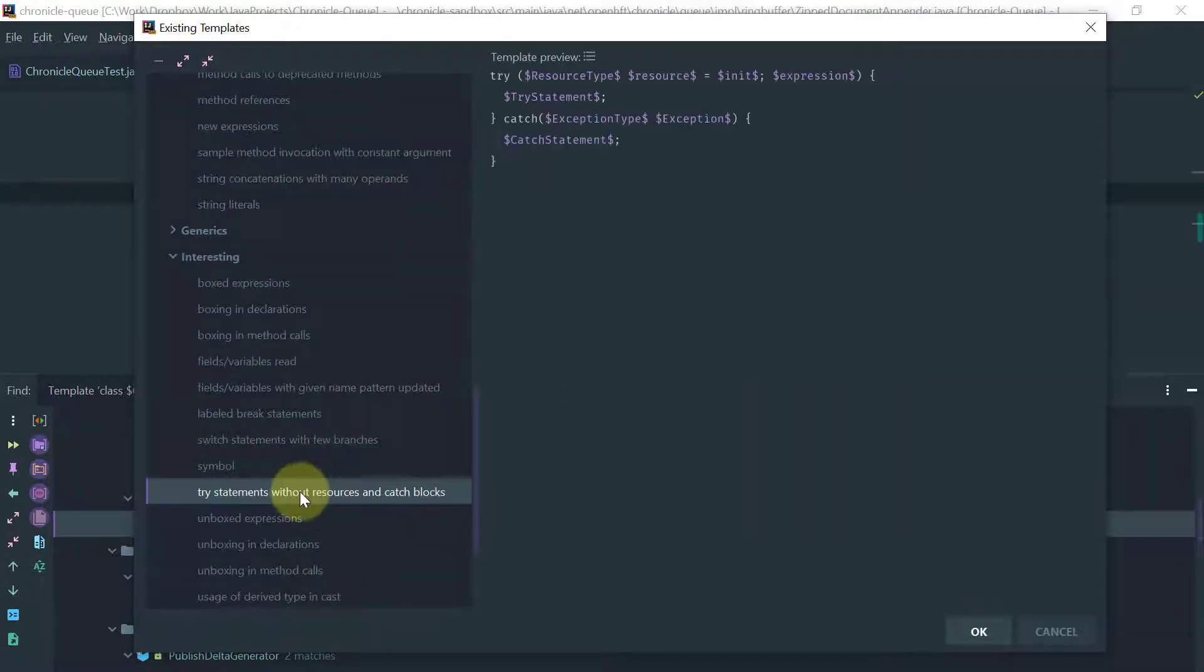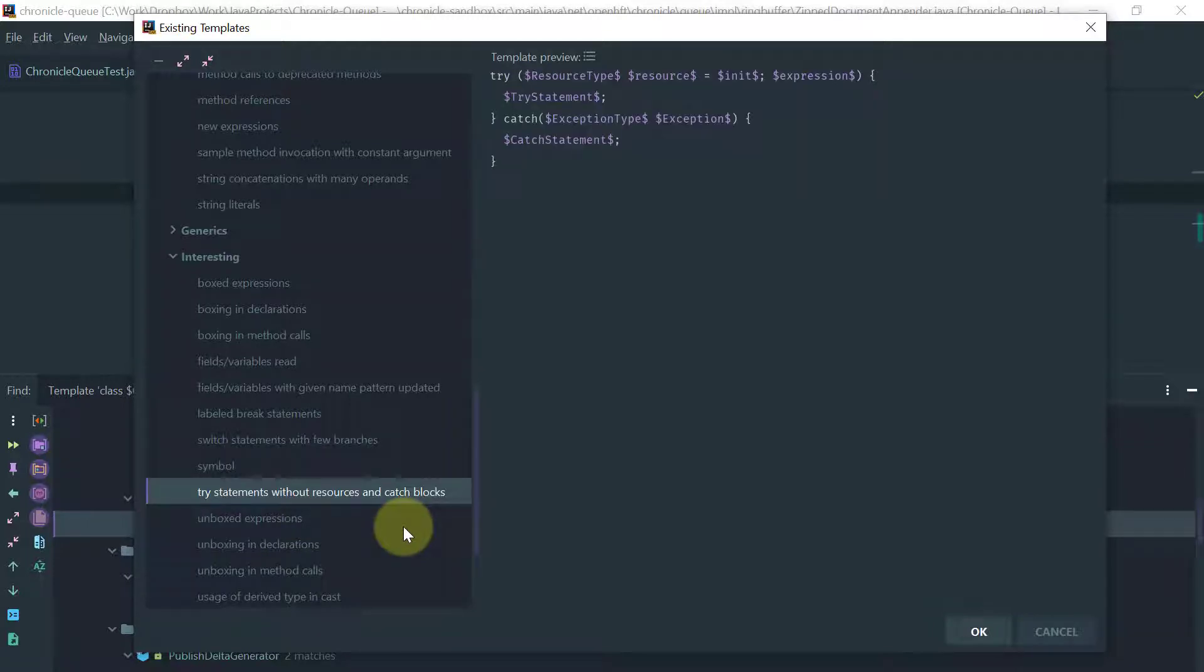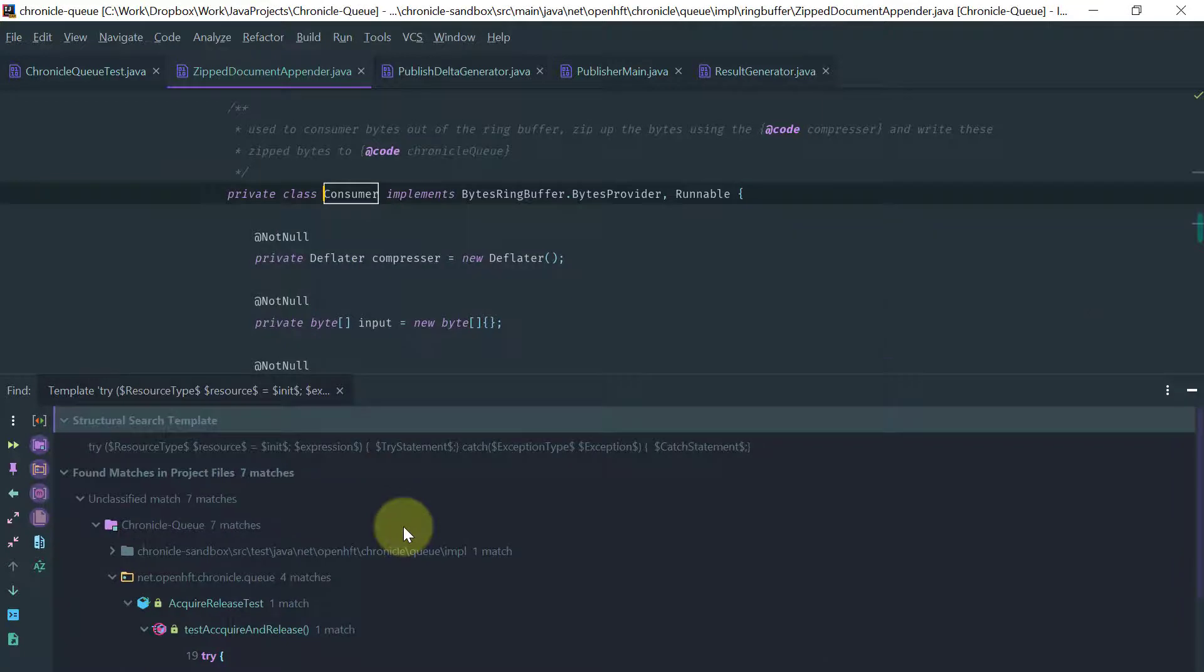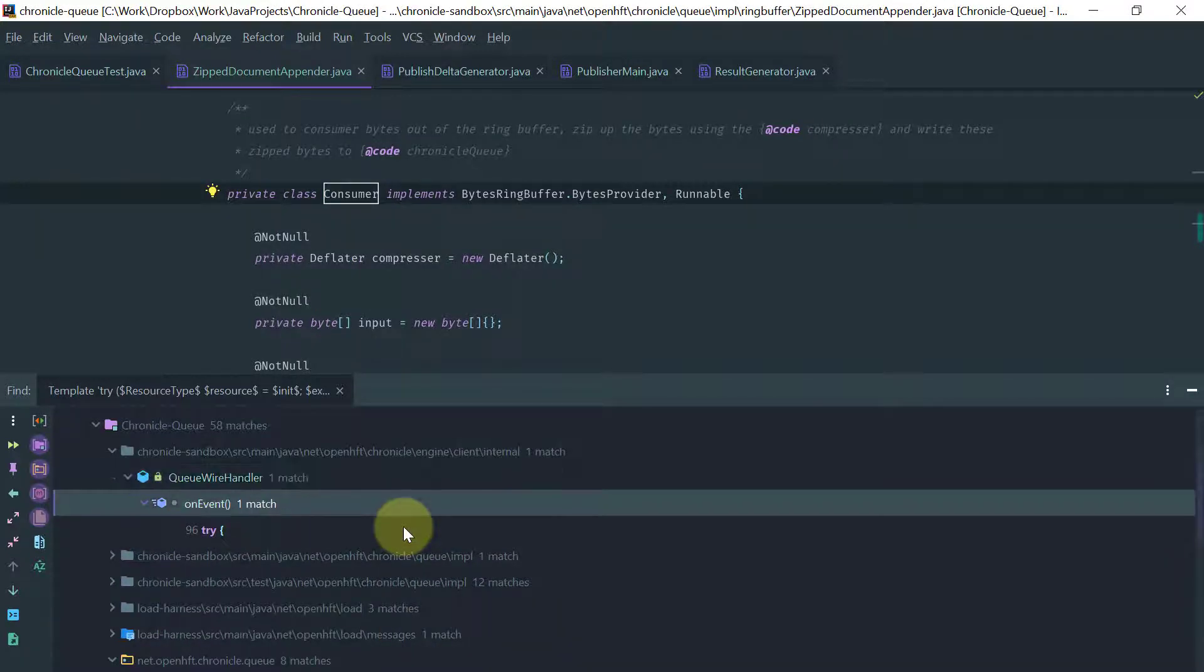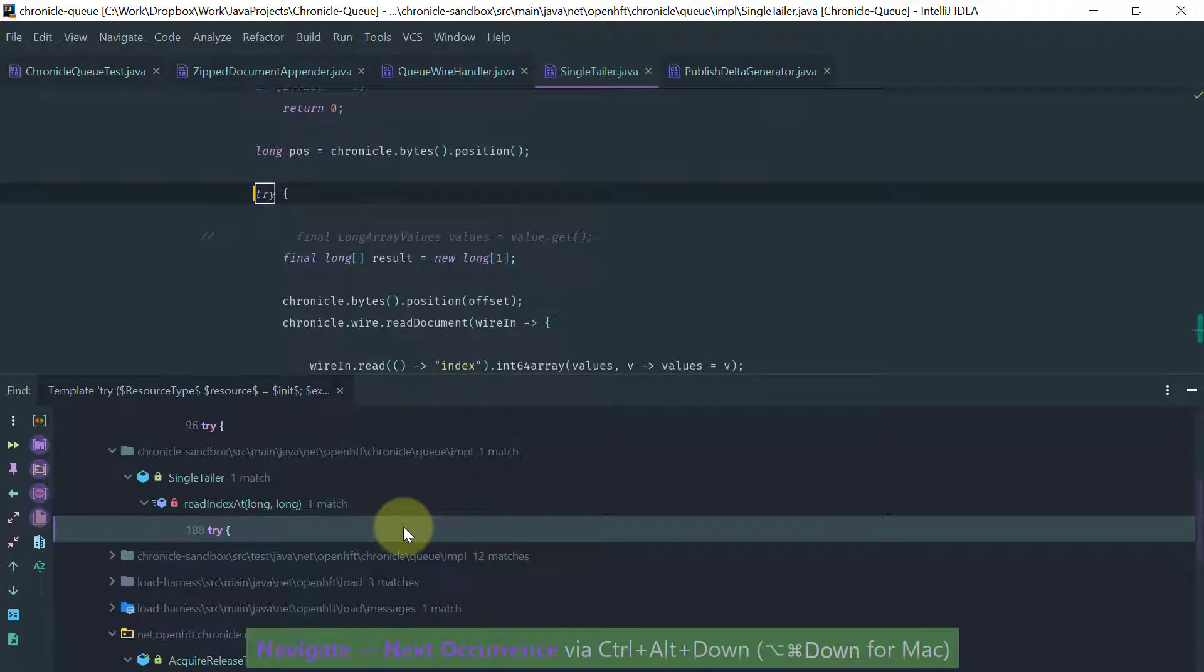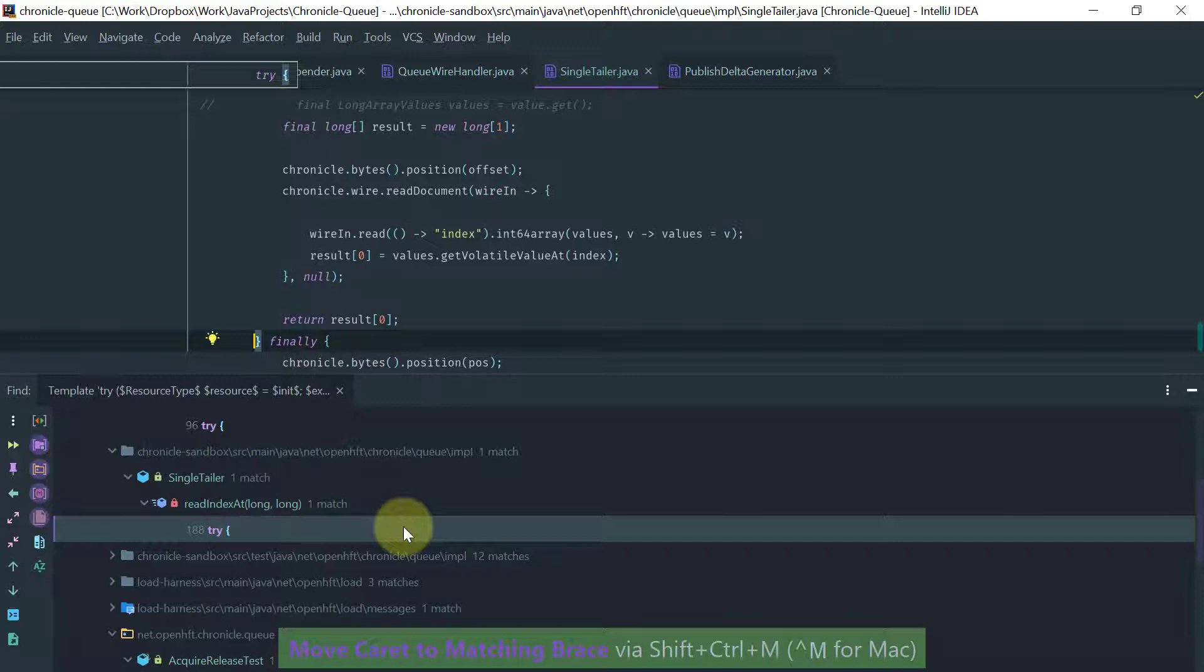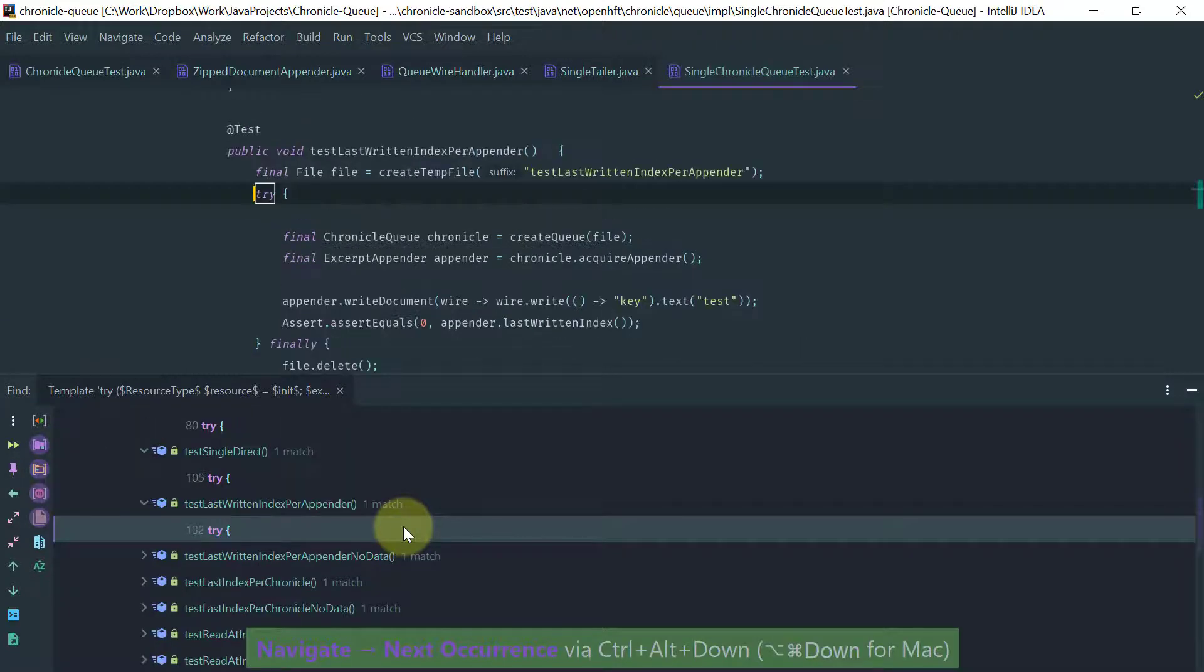For example, there is this template here, try statements without resources and catch blocks that I can use. And again, I'll just look for the usage of that and these are the usages. As you can see, I can go back to the results and go over them.